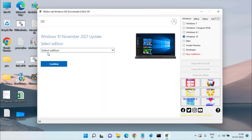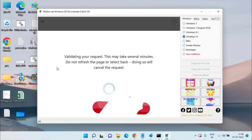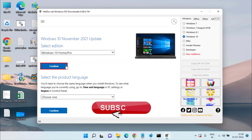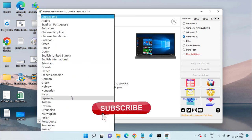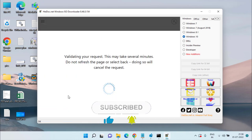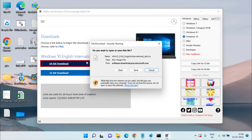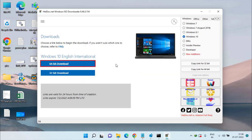Under 'Select Edition,' choose the latest Windows 10 and hit Continue/Confirm. Select your language and hit Confirm again. Then choose either 64-bit or 32-bit depending on your system type and save it.